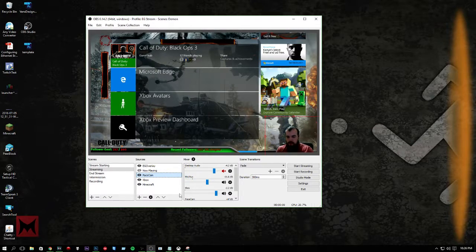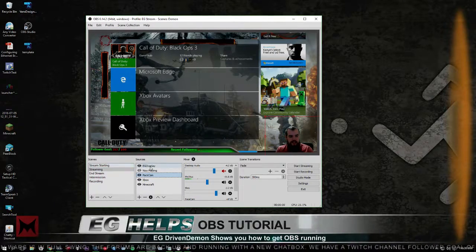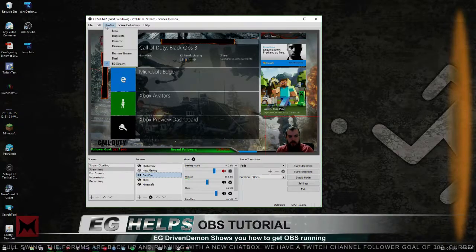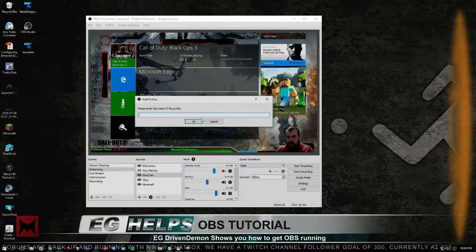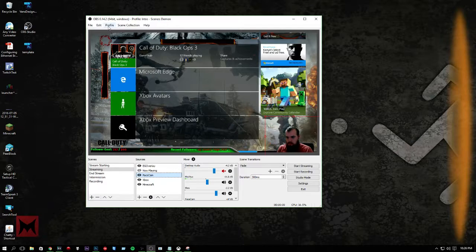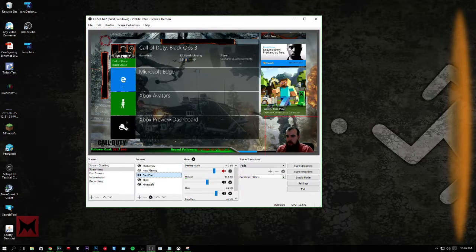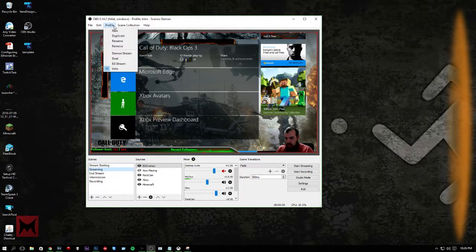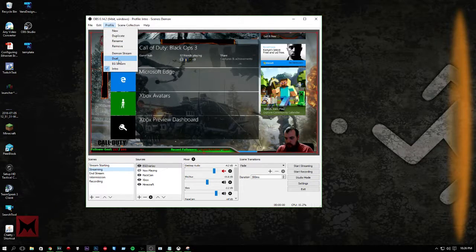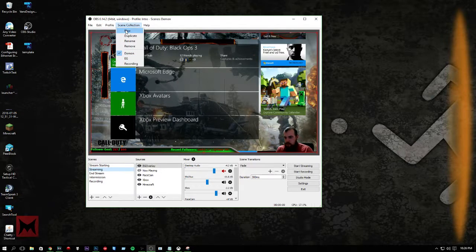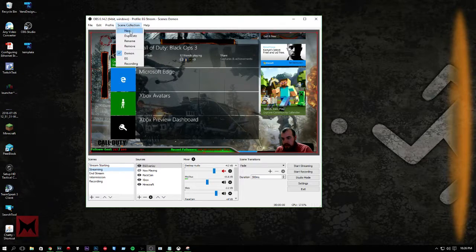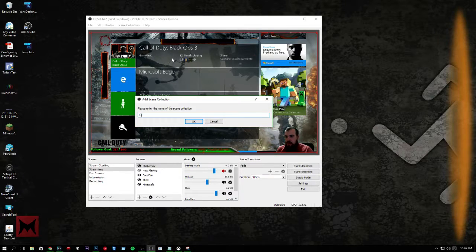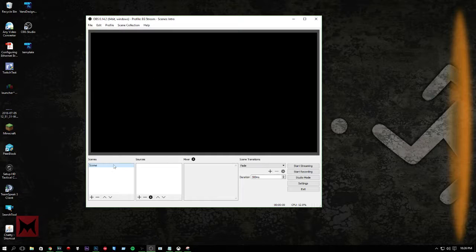I've got some different scenes here I can show you guys how to do, but let's go ahead and make a new profile. Let's just call it intro, and then we can switch over to that. Oh, I copied everything. That's not what I wanted. Oh, scene collection, that's what I need to. Actually, I don't need that. We'll make a new scene collection, call it intro, and that should start us fresh. Perfect.